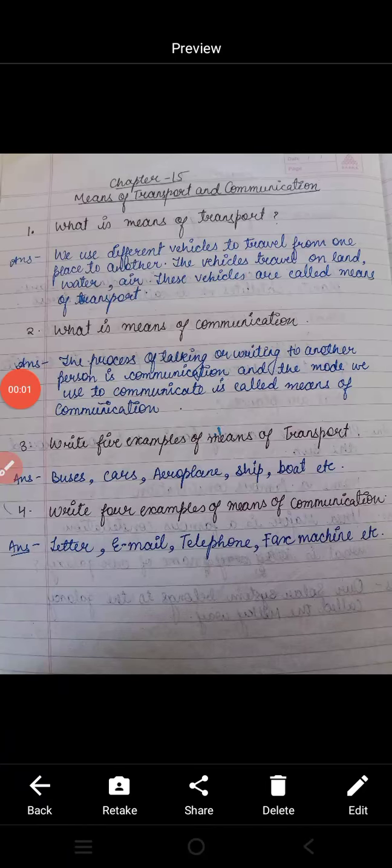Good morning all of you. Today we are going to do question answer of chapter number 15 — Means of Transport and Communication.